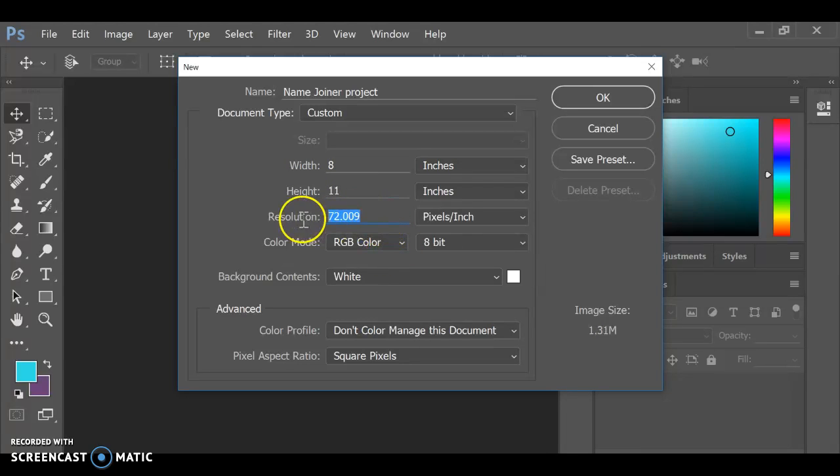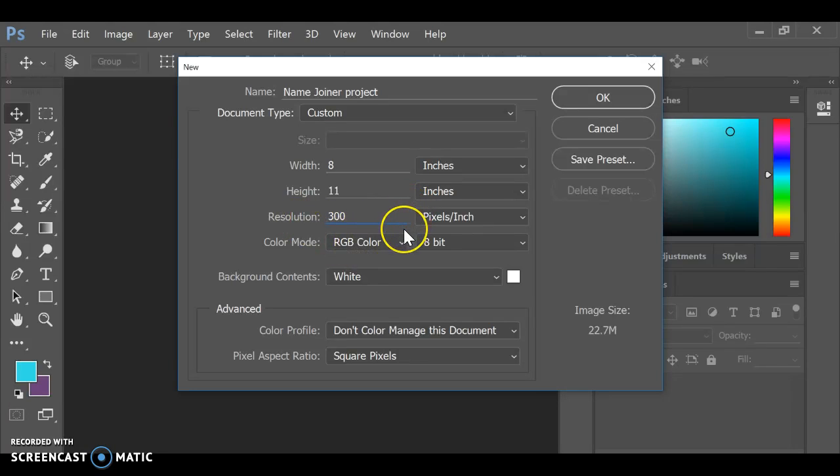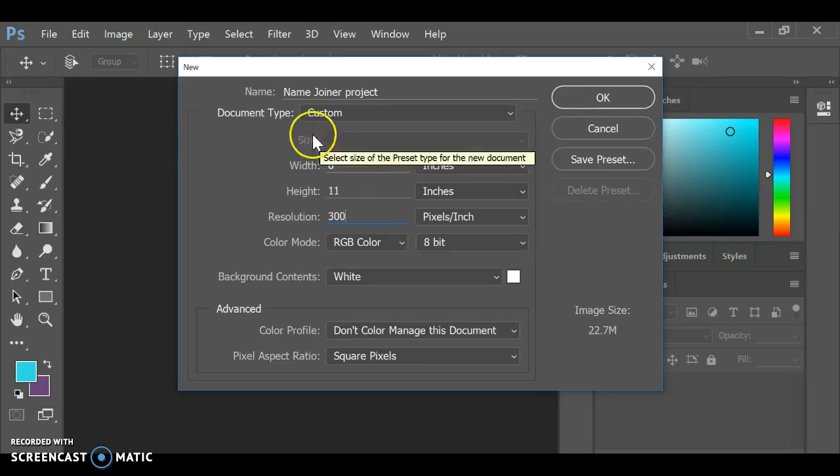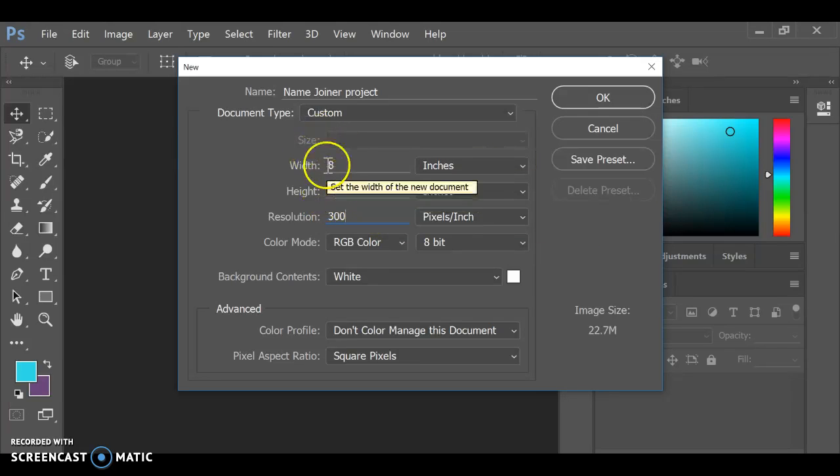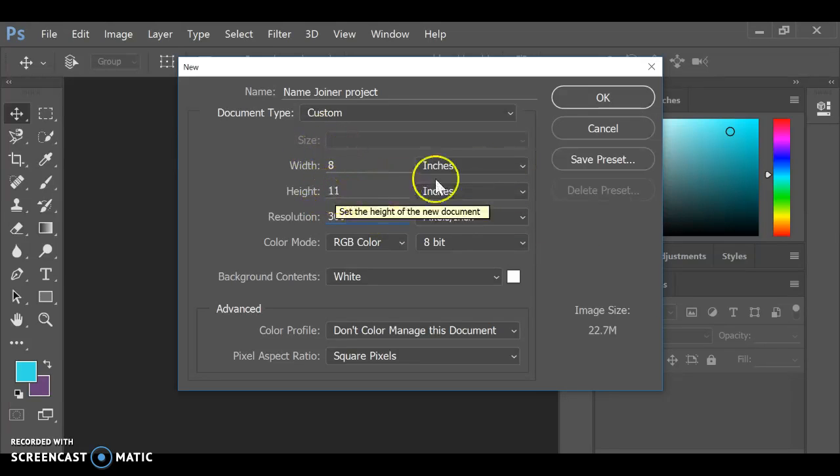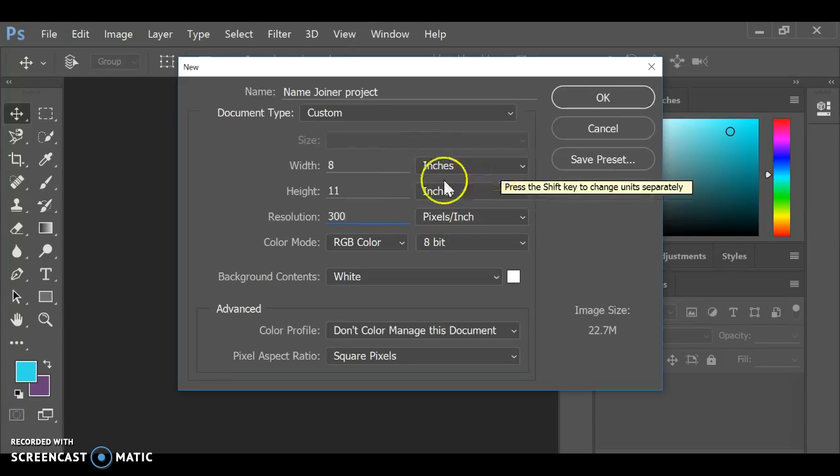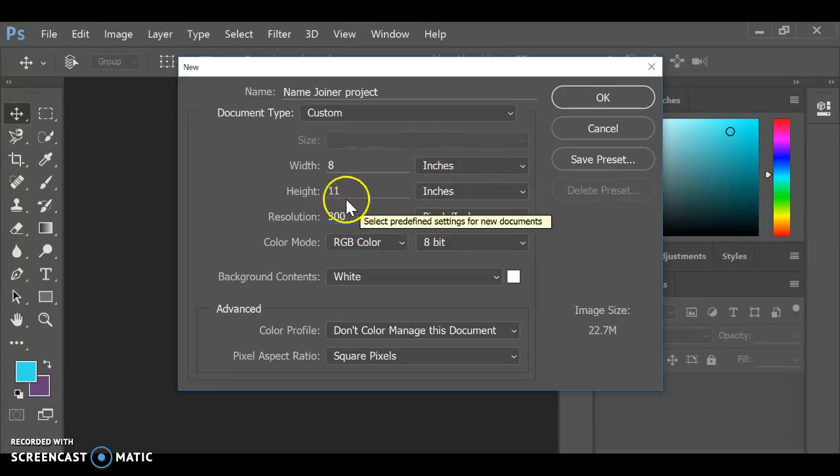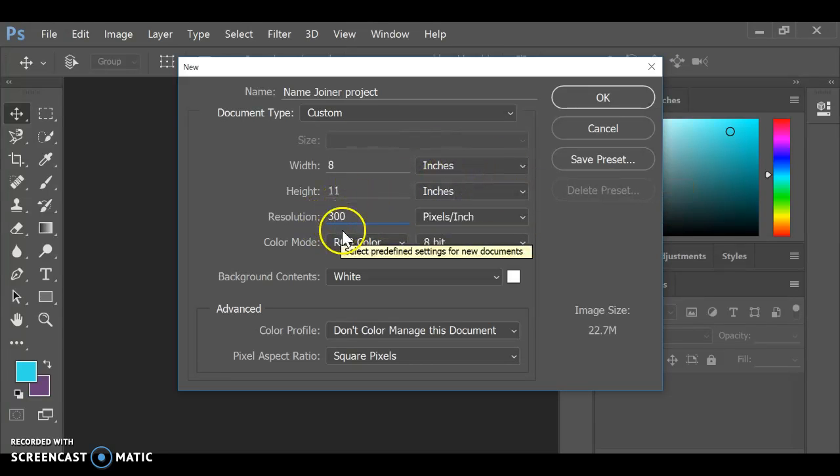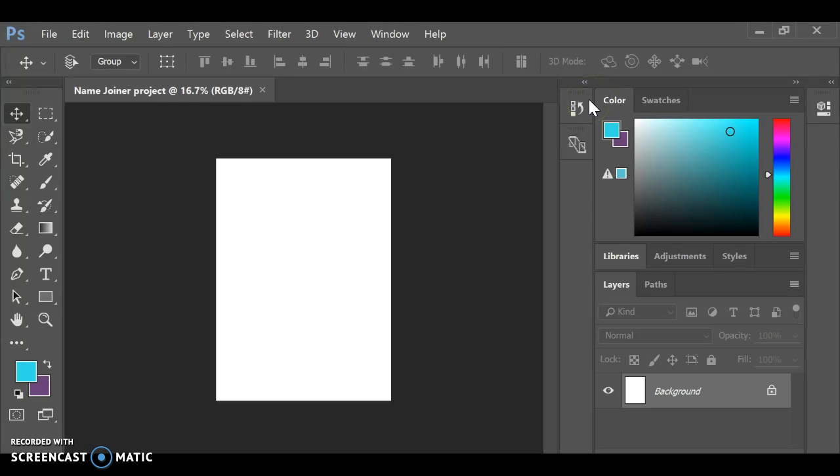I'm going to change the resolution to 300. That's pretty standard. Or if you wanted it to be horizontal or landscape, you would just invert these two numbers. It would be 11 by 8. But make sure it says inches. Make sure the resolution is set at 300. And that gives you your screen.